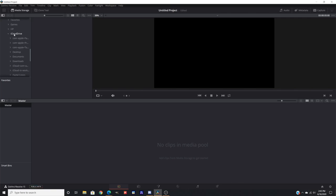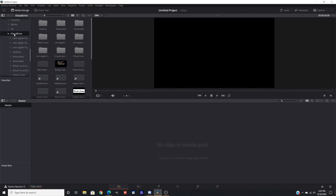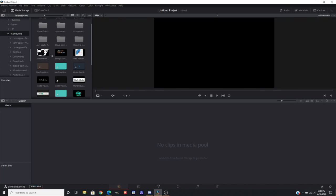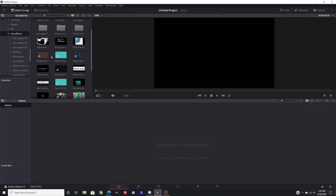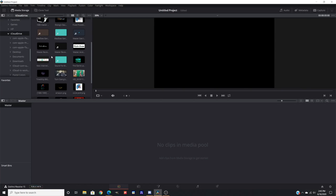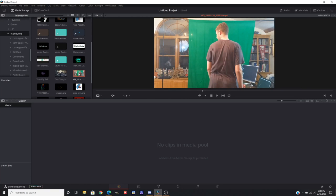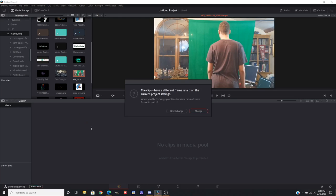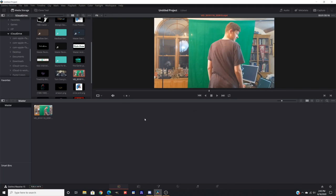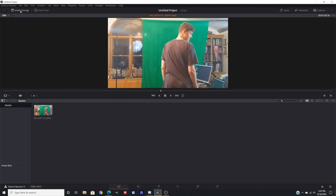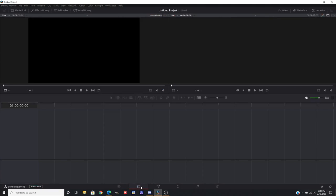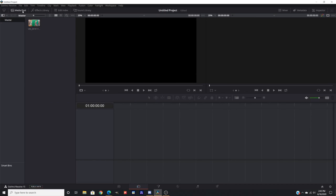DaVinci Resolve is an editing suite of software for editing, quick editing, color correction, and motion graphics, all bundled into a package that's all free, which is pretty nice. We're going to be looking at that for how to do our green screen for number one. This method uses a manual green screen.